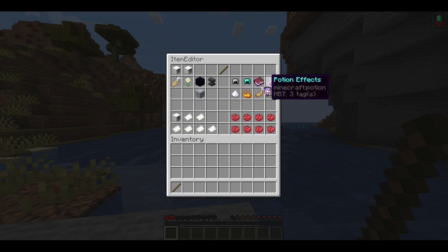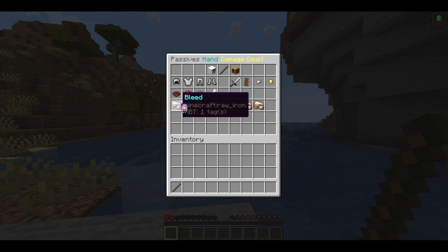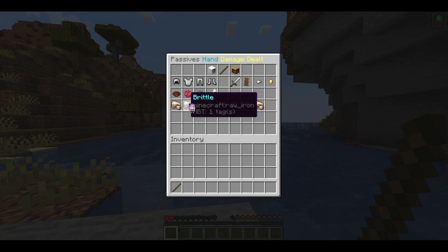Now we have passive abilities. I'll go through a few of them but I'm not going to show all of them on screen. Bleed is a damage-over-time status — you hit something with it, it starts bleeding, and it takes damage over time.